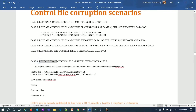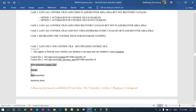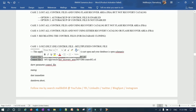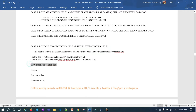Let's start with Case 1. In a multiplexed environment, if you have two or three control files and you lose one, how can you restore it? This scenario applies whether your database is in open mode or shutdown mode — the commands are the same for both. In my database, I have two control files: control01 and control02. One is in the data location and one is in the FRA location. I'm simulating the failure by removing one control file. I'll log into the database and show the control files.